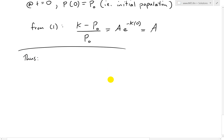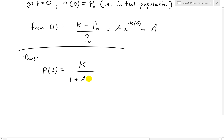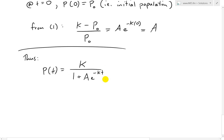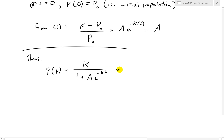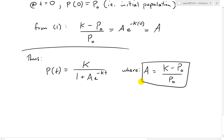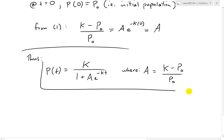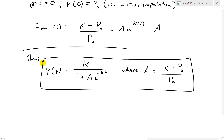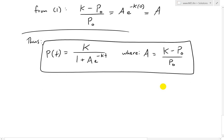Thus the explicit solution of the logistic equation is P(t) equals K over (1 plus A e^(negative kt)), where A equals (K minus P₀)/P₀. That is our solution — the explicit solution of the logistic equation.